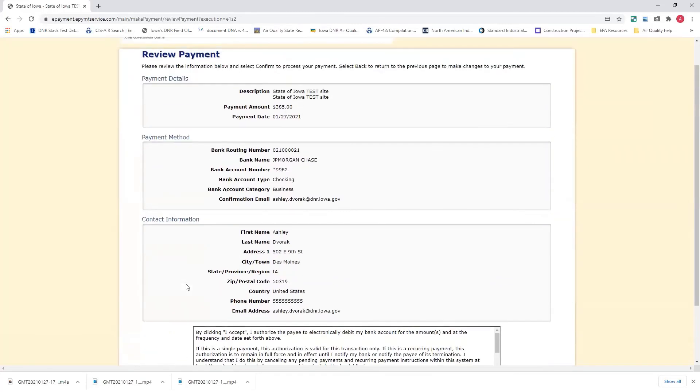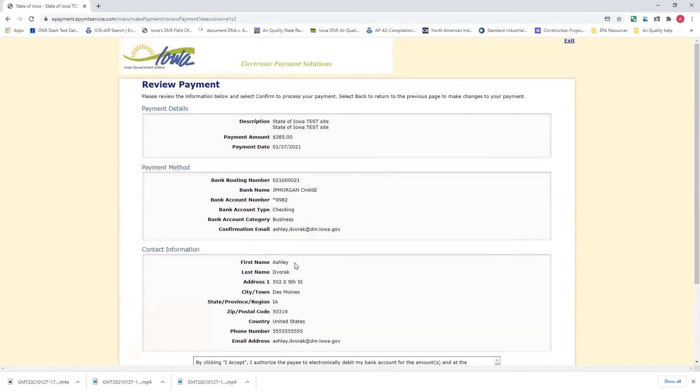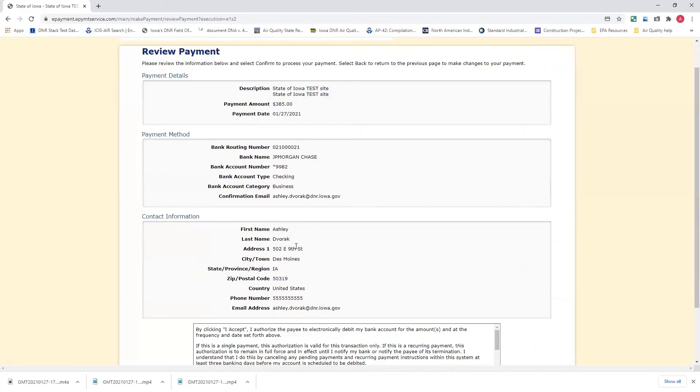One difference between the credit card and the e-check page is you will actually have to fill out the terms and conditions for the e-check. That the department, the biggest thing is the department will electronically debit your bank account for the amount, the frequency, and the dates forth above. It's a one-time payment of the amount would be $385 or whatever amount is listed here. And then payment date would be today's date.